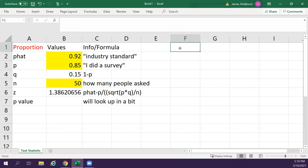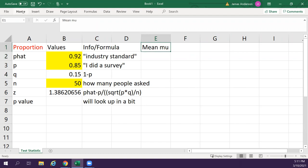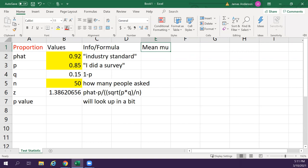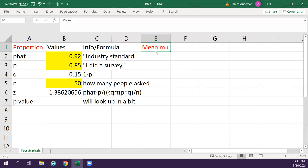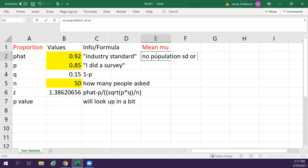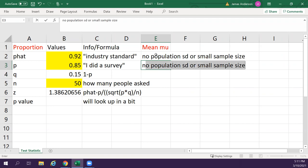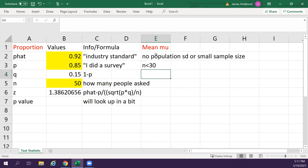So the next one would be mean mu. This is if I don't know my standard deviation. If I don't know my population. So this would be no population standard deviation or small sample size. So this is if I have less than 30 individuals. So for this one, I need to have my x-bar.